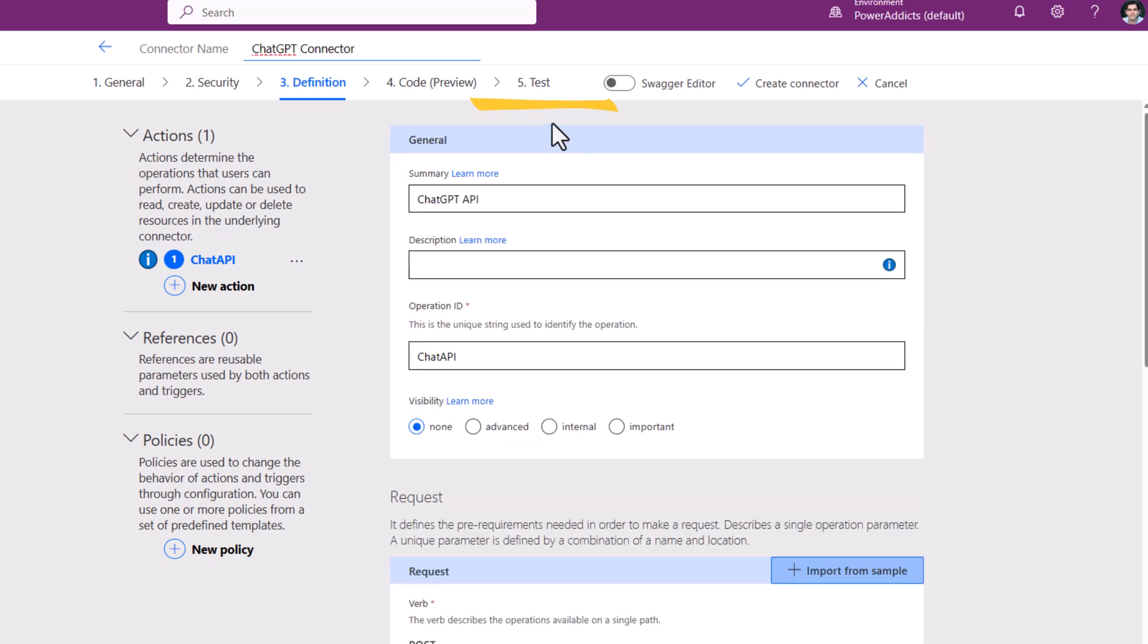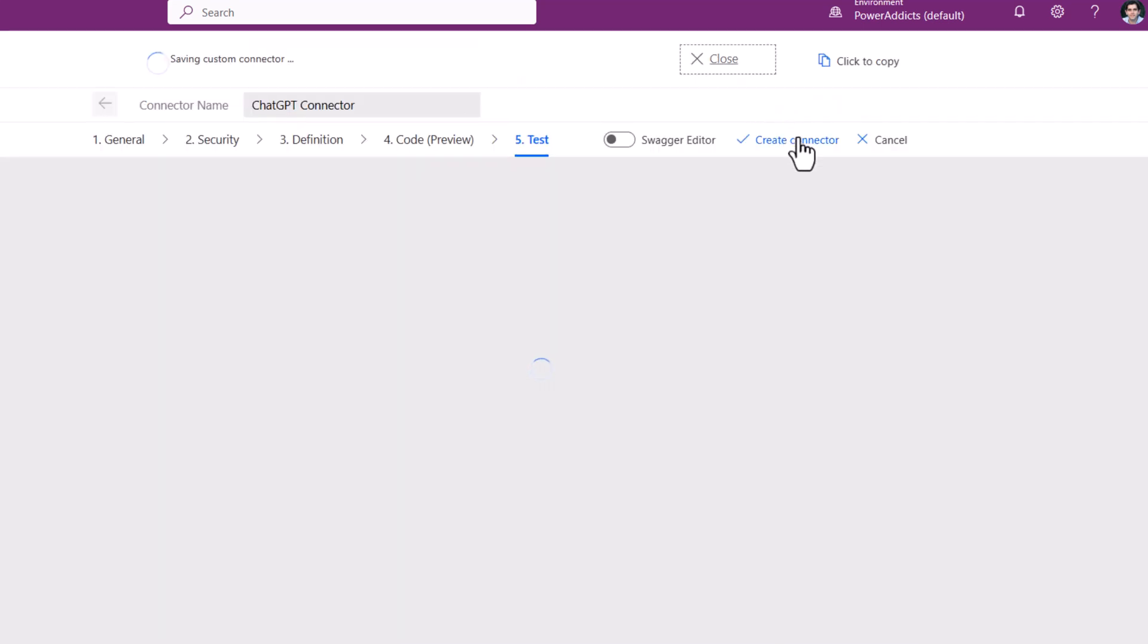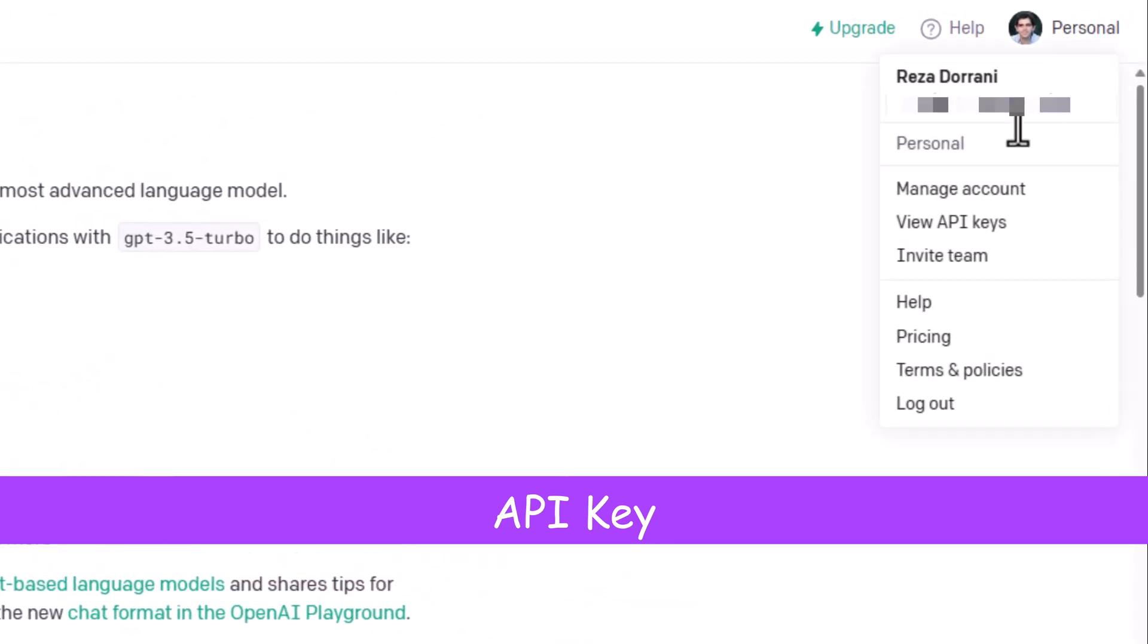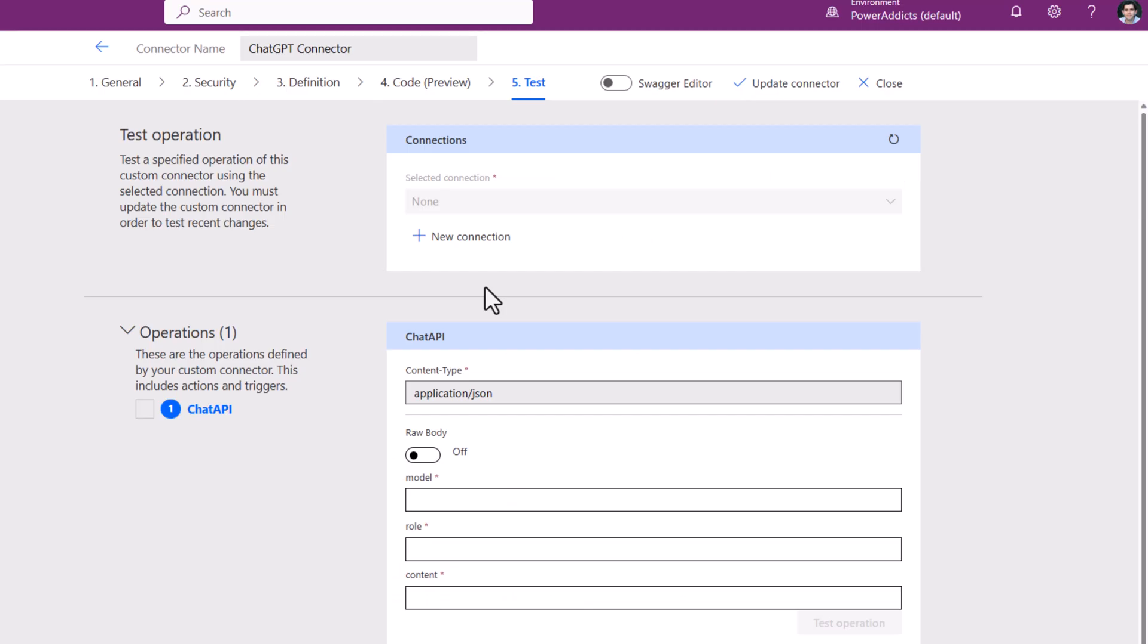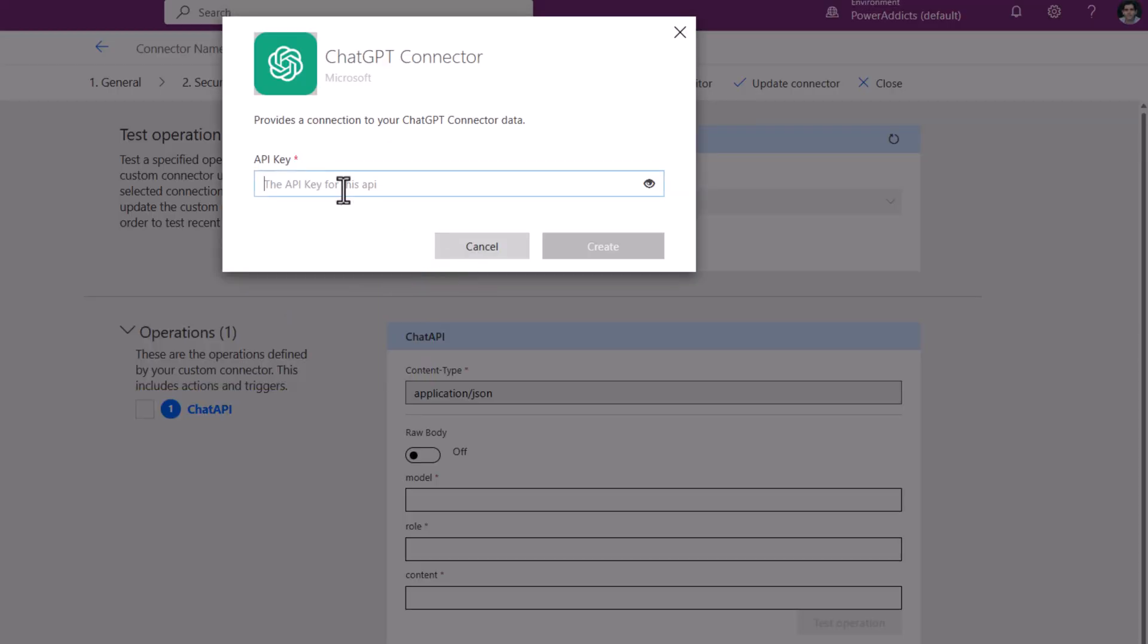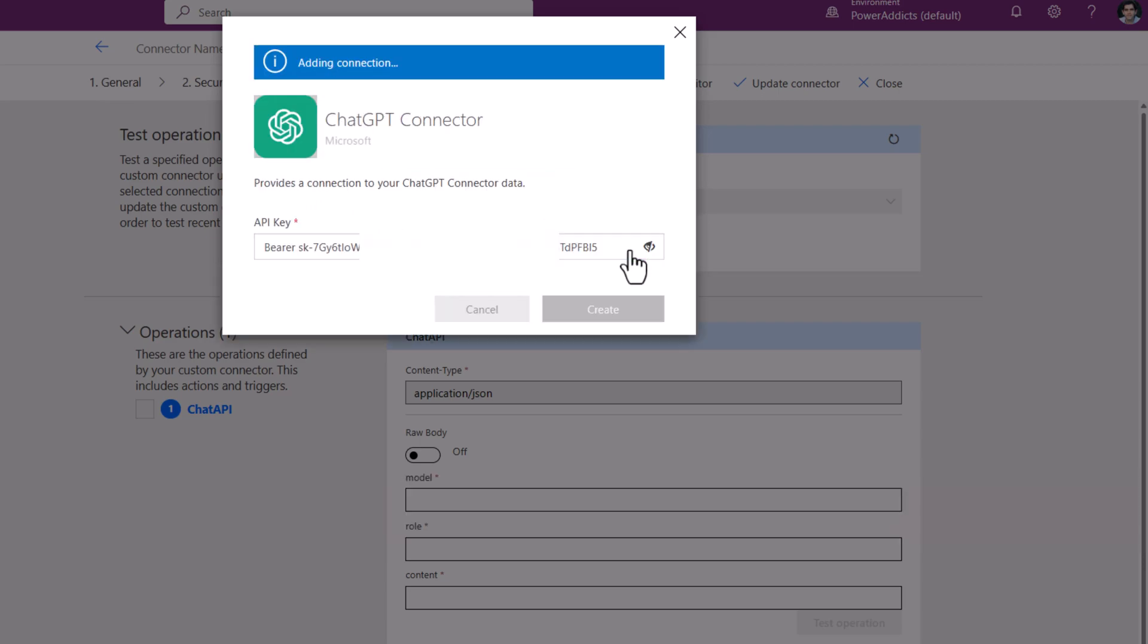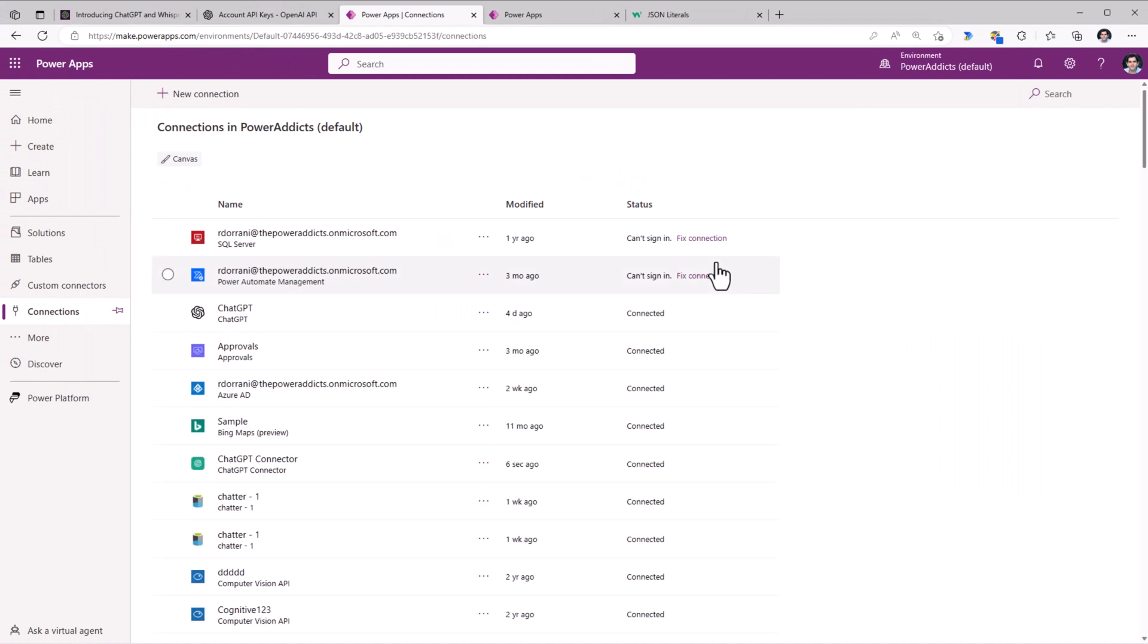Next, I'll go to test. I have to create the connector before testing, so I'll click create the connector. To test it, I need my API key. I can simply copy my key. Back to the connector, I need a connection to this connector. I'll create a new connection. It's asking for the API key. This needs to be in the form of bearer space your key. I'll click create and this should create a connection to my ChatGPT connector.